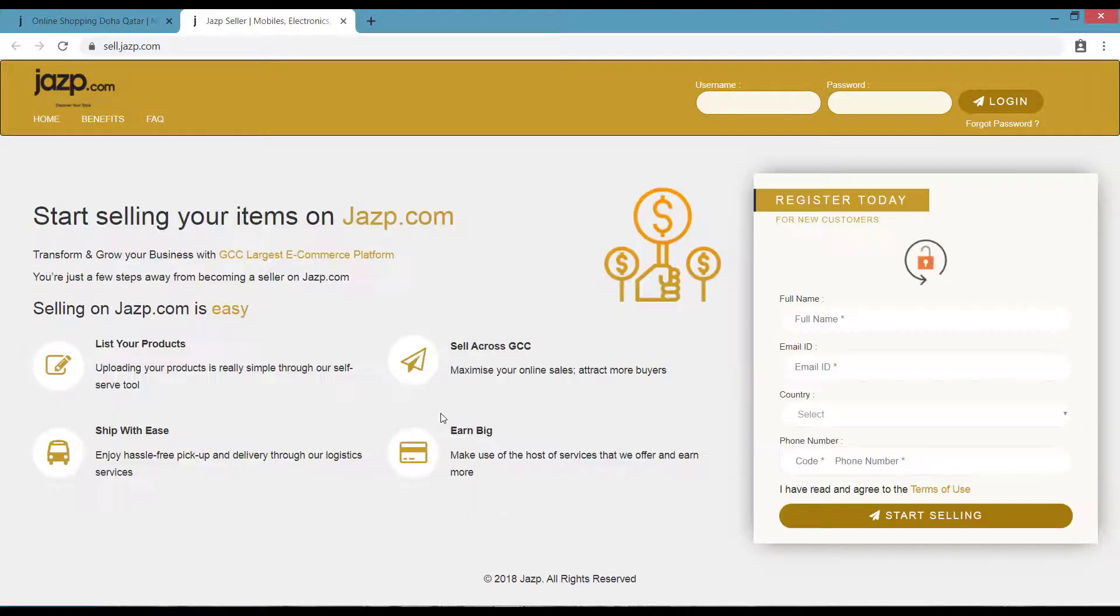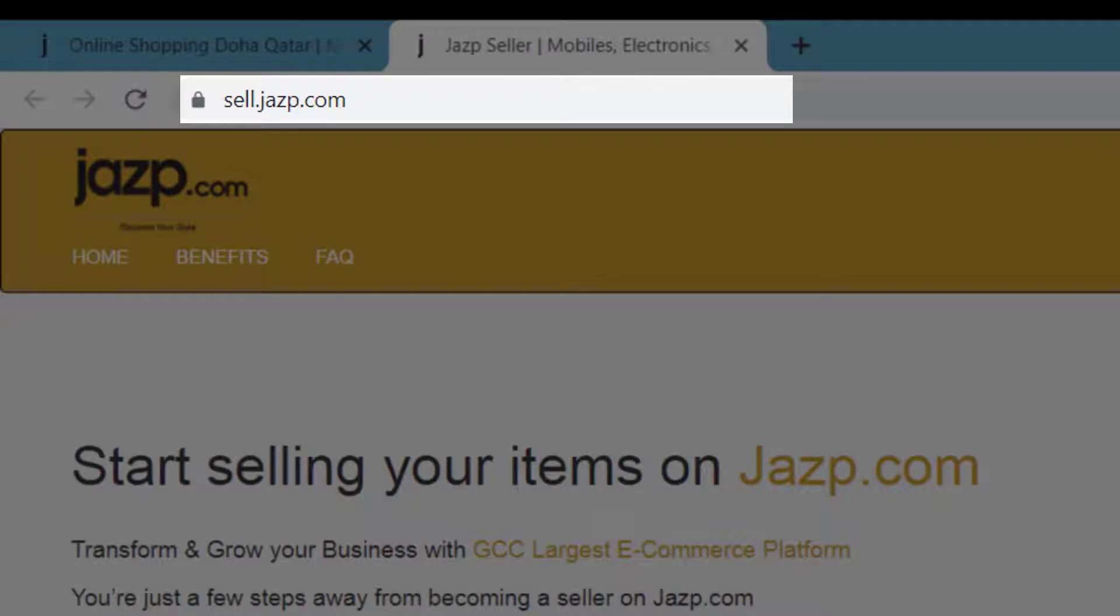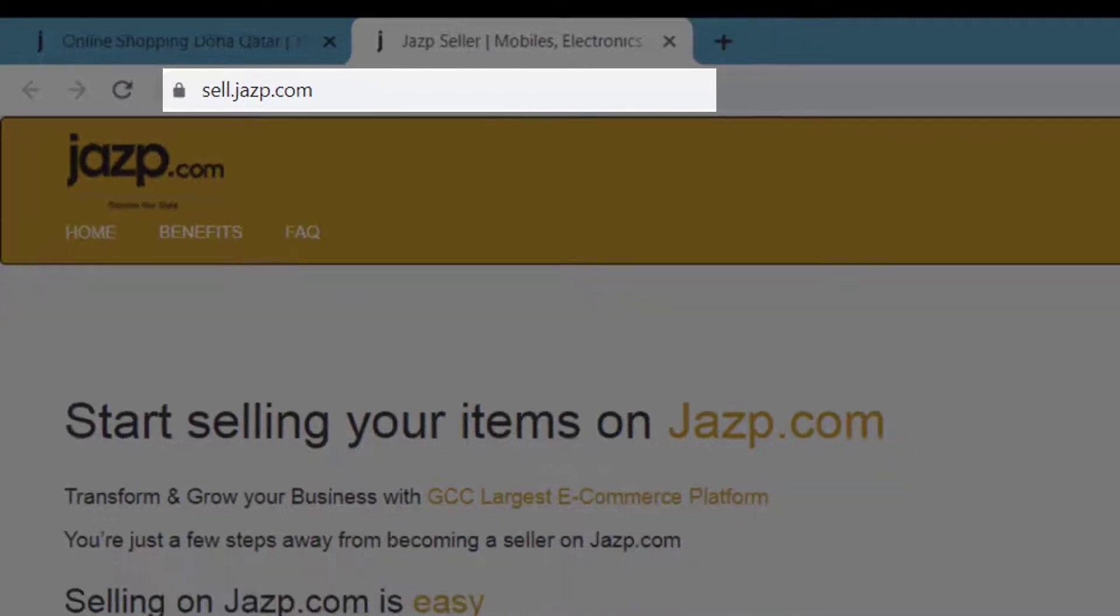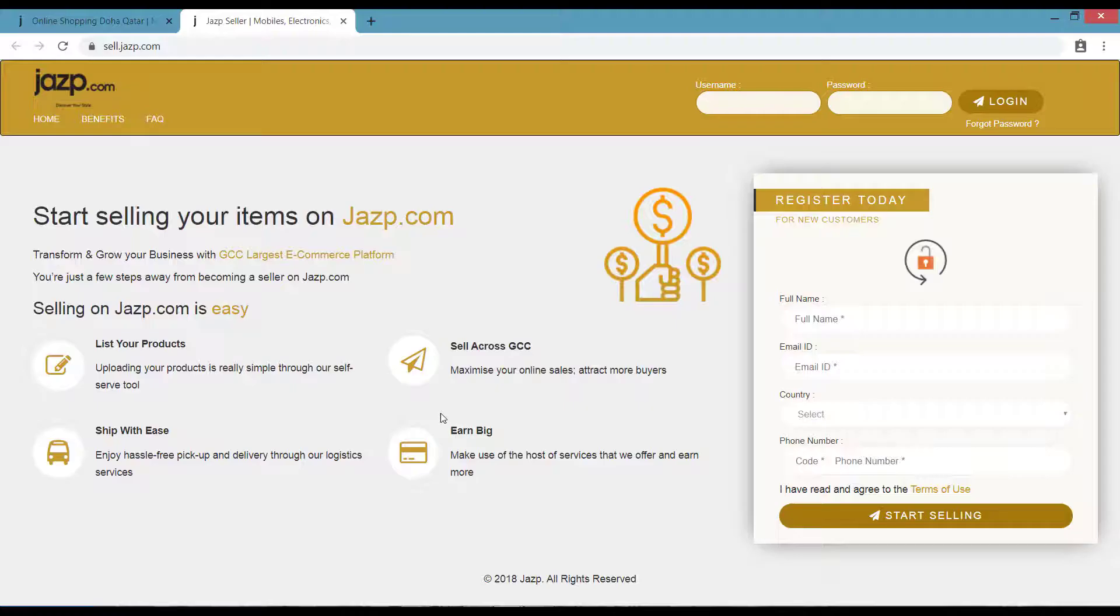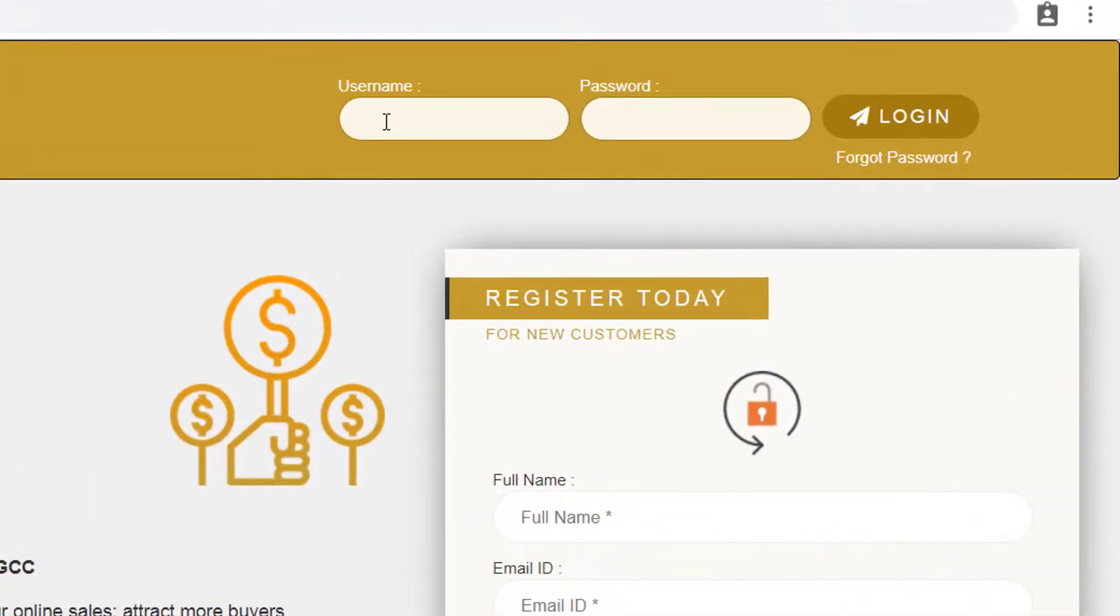Now you will be redirected to Sell.Jazp.com. Enter the username and password which has been sent to your mobile number. Once you entered it correctly, click on Login.